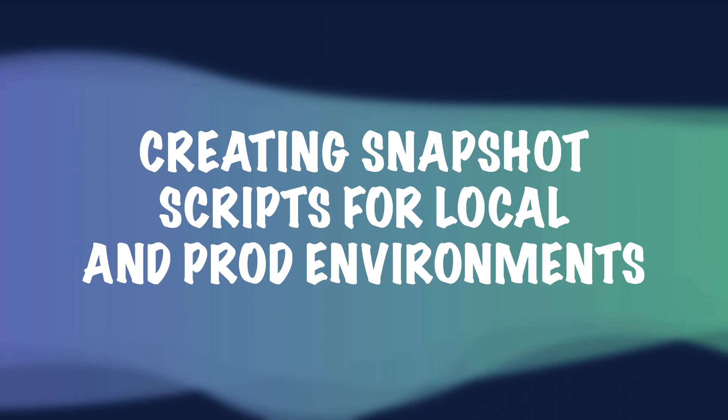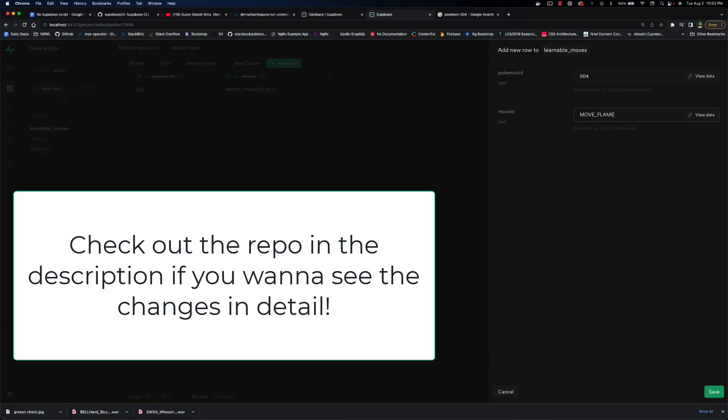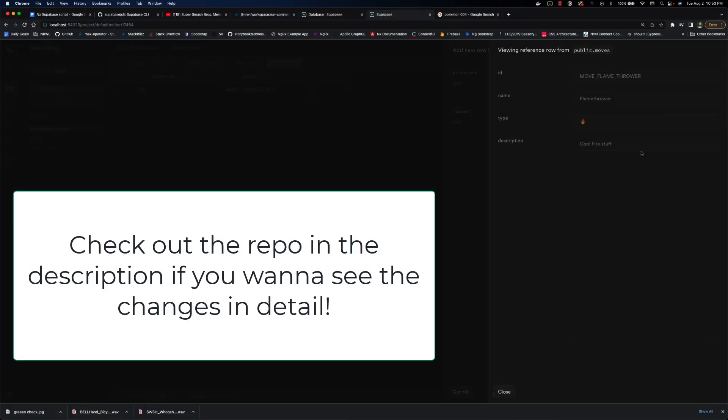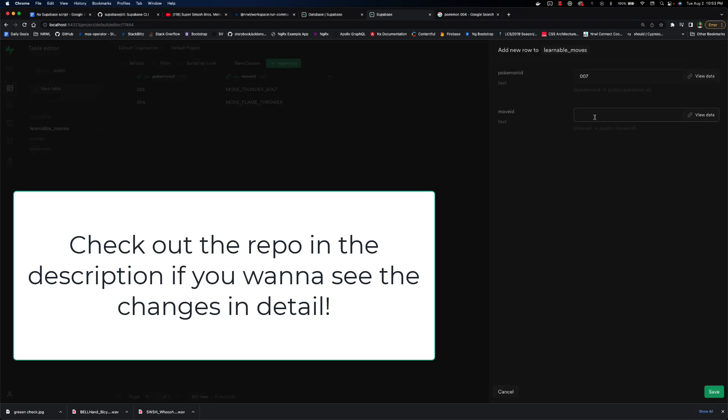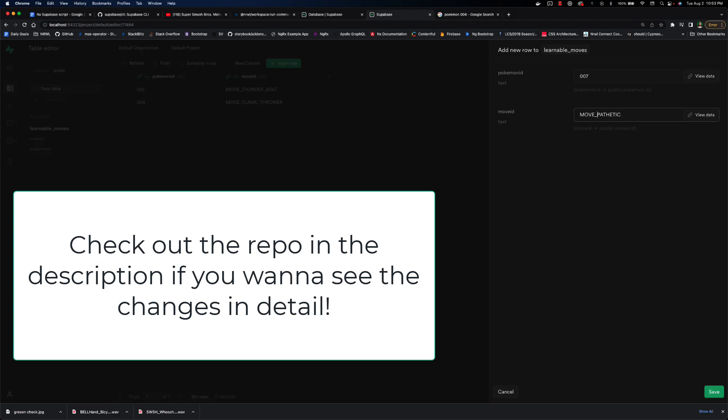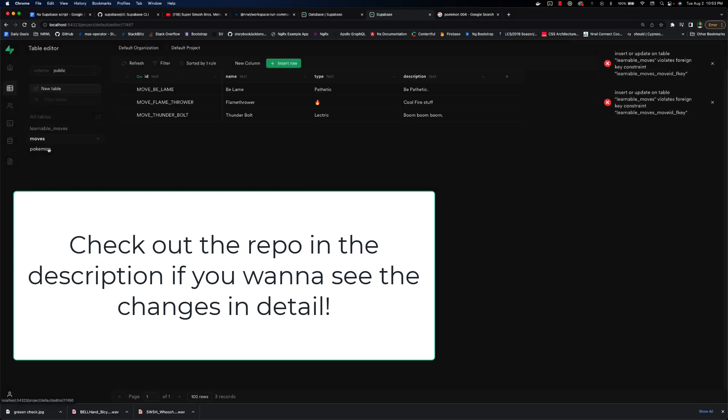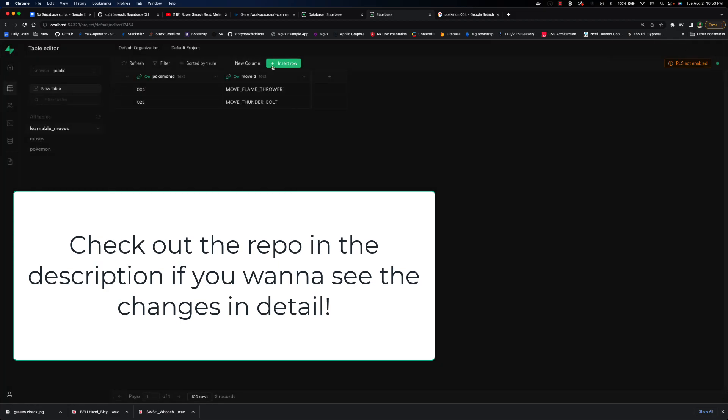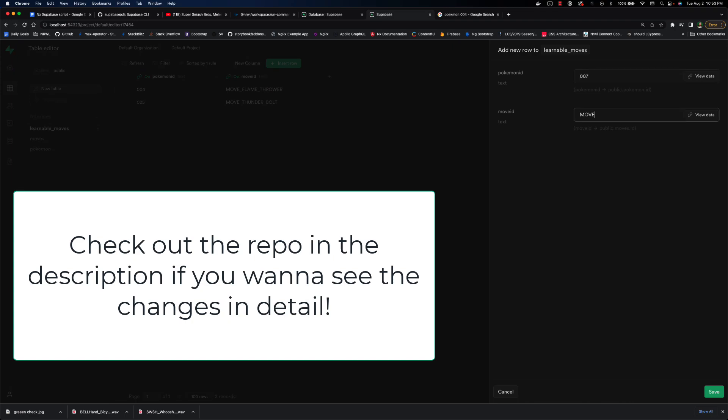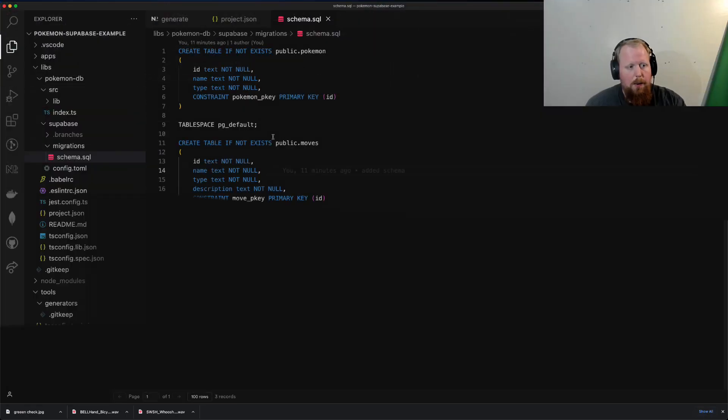All right, so with the magic of editing, I committed all of our changes. I added a schema.sql to add a Pokemon moves and learnable moves table to the database, and then I started up supabase again and used the browser editor to get some data into my database. Now I just want to save those changes. So enter good old pgdump.